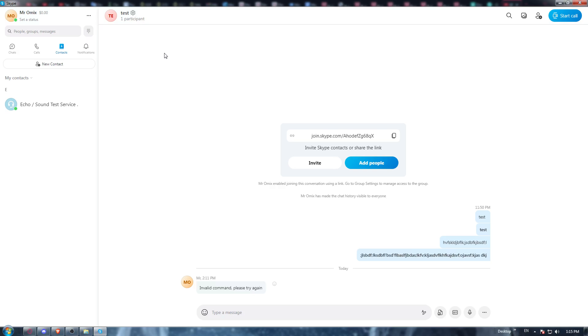You have the option of going through all the devices and signing out one by one, or you can just go and change your password. If you change your password, that will sign out all the devices from your account.